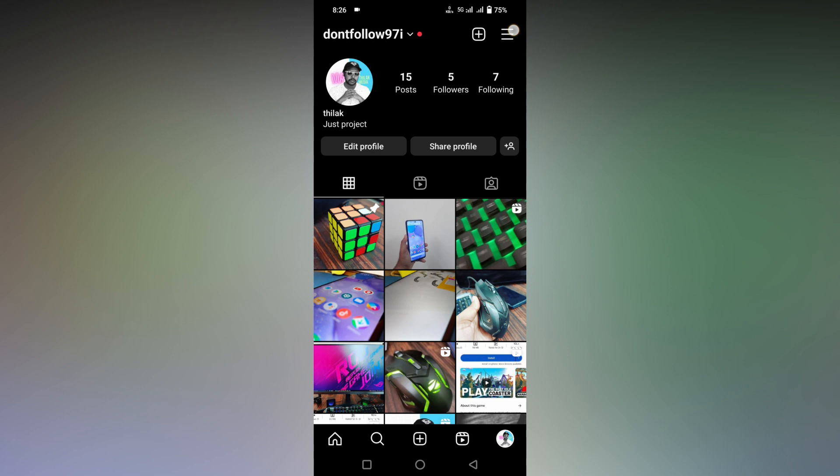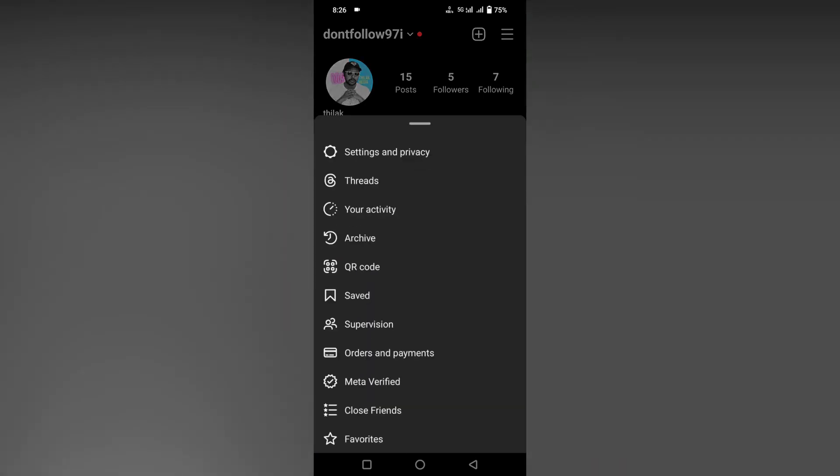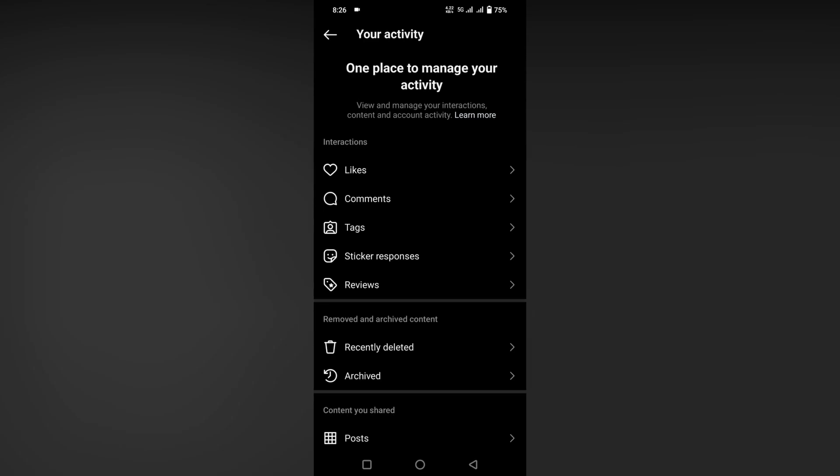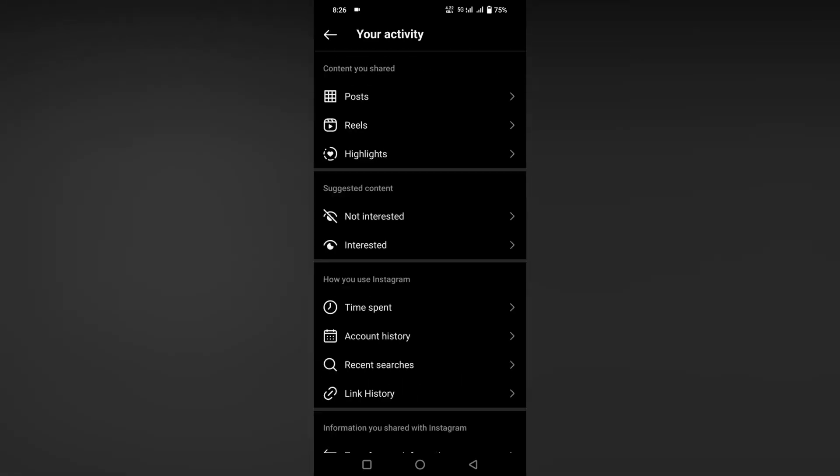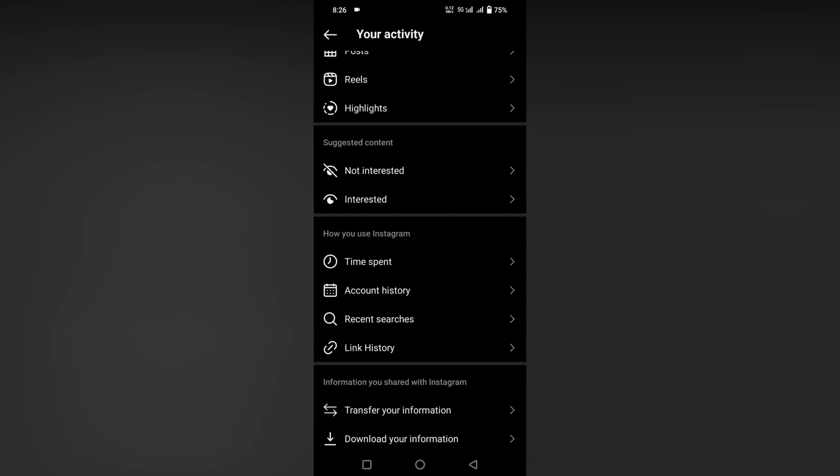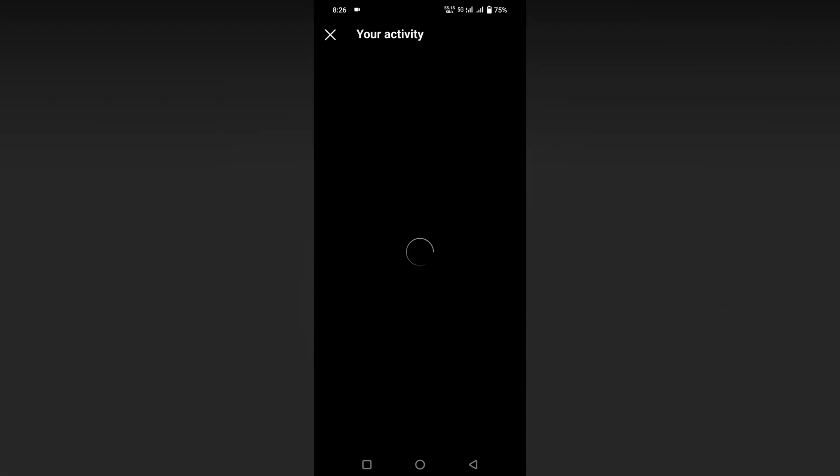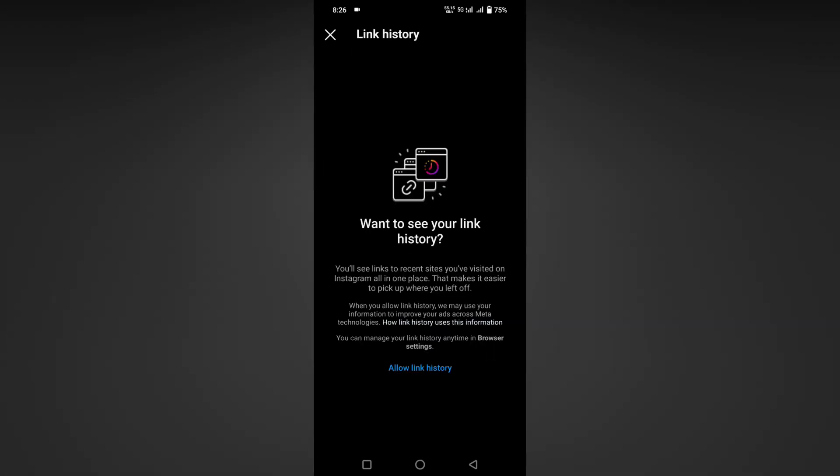Click on the three dot option on the top, then click on Your Activity. Scroll down and click on Link History. After clicking on link history, you can see 'Want to